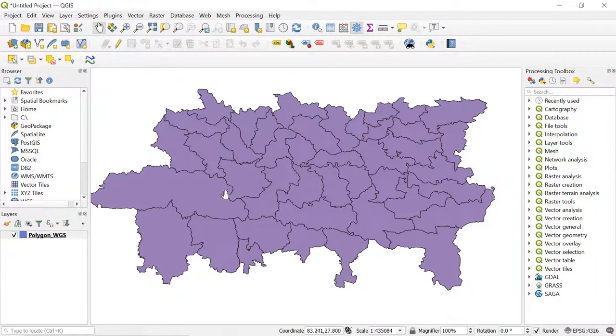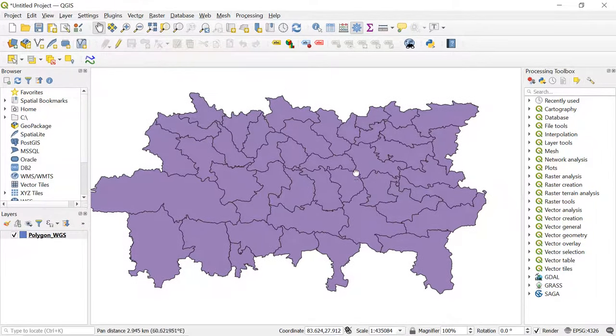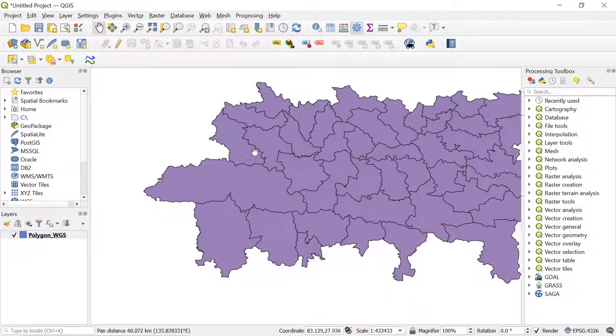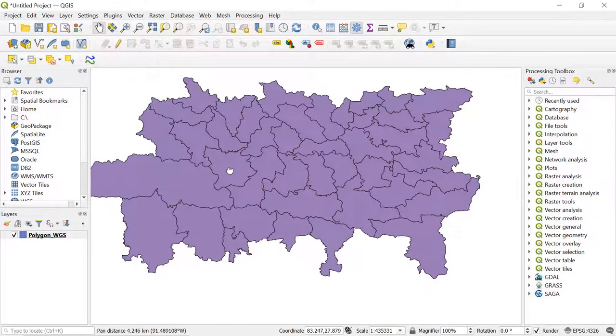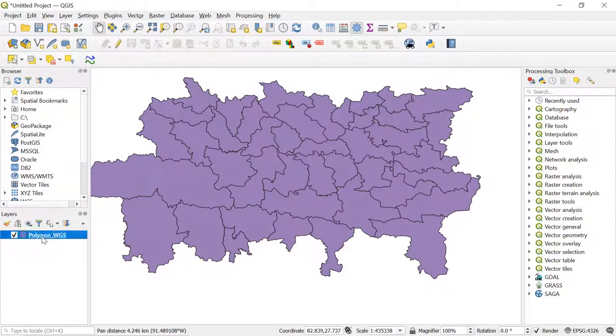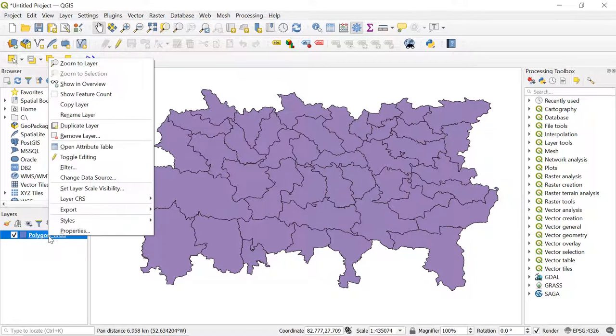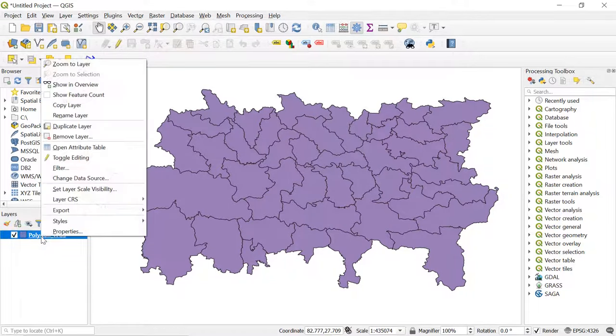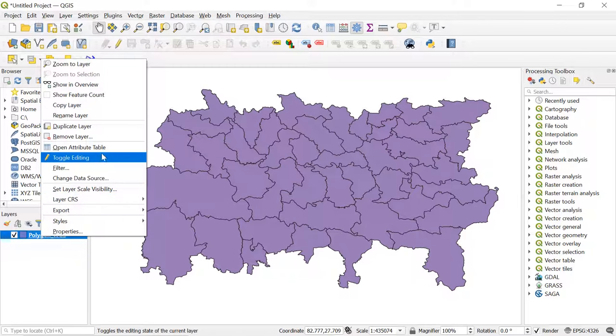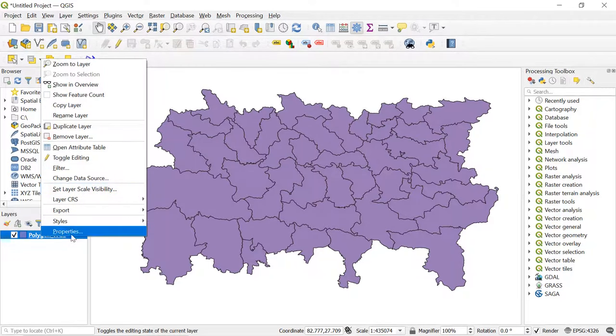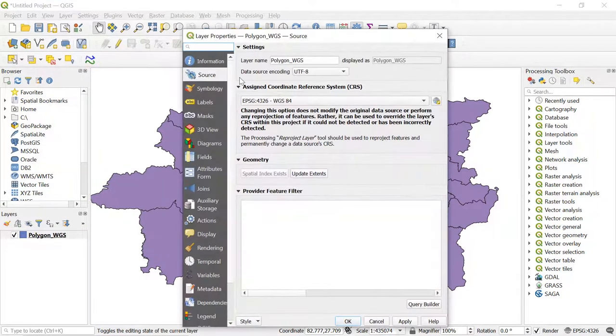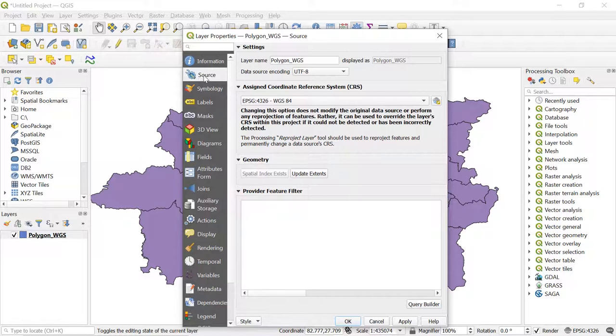So for this, first let's check the CRS - Coordinate Reference System - of the added shapefiles. Now for this, right-click on the layer and then go to Properties. After that, select the Source.